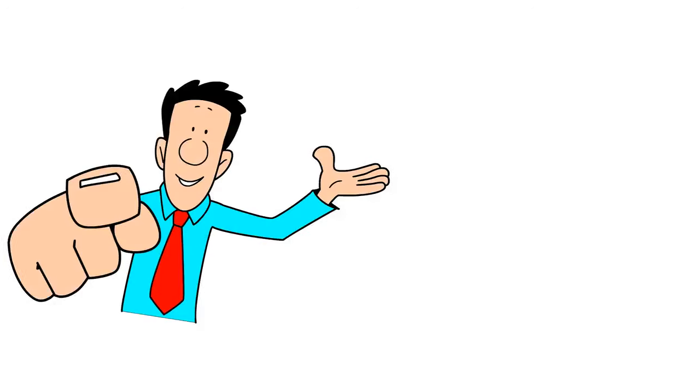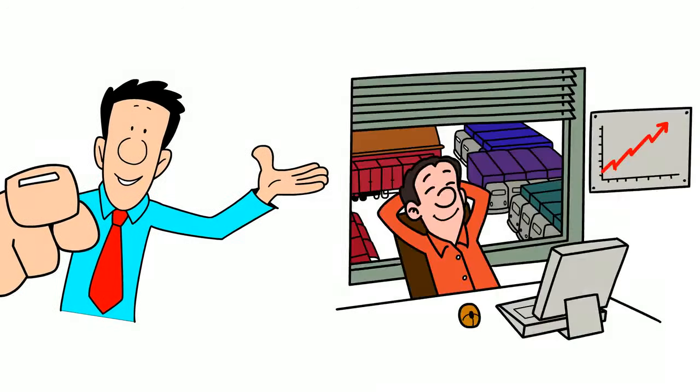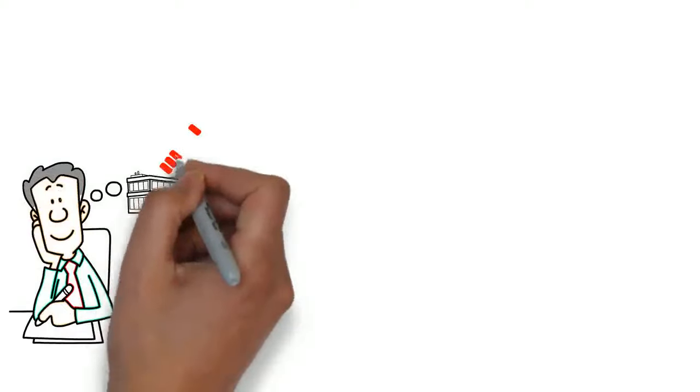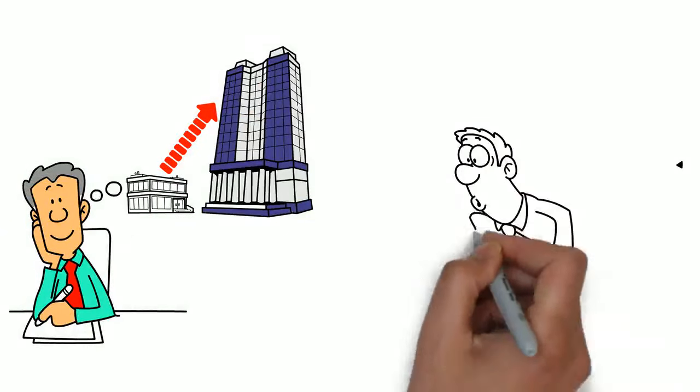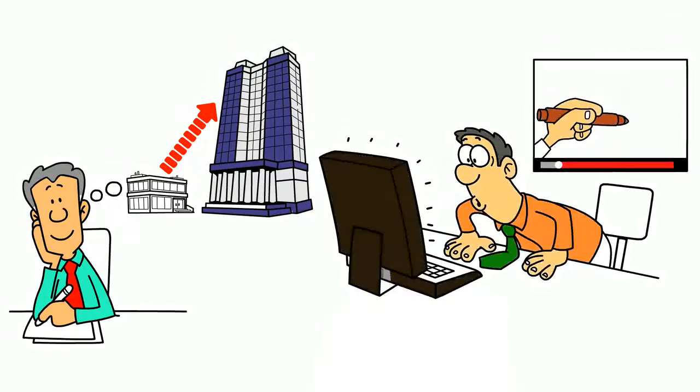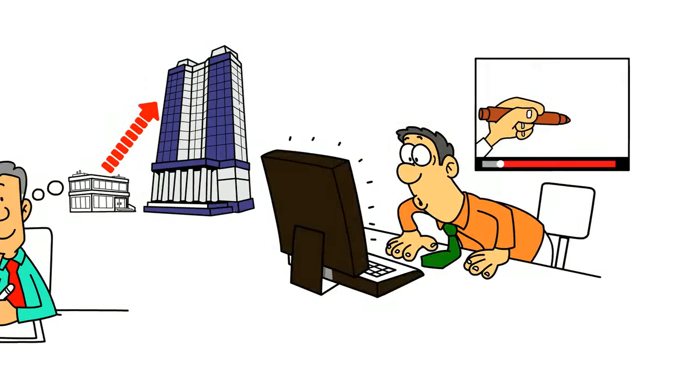Are you a business owner? Do you want to boost your sales or is it time to take your business to the next level? Why do you need a whiteboard animation video?